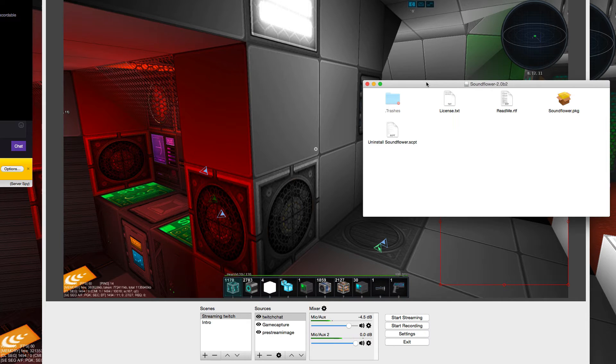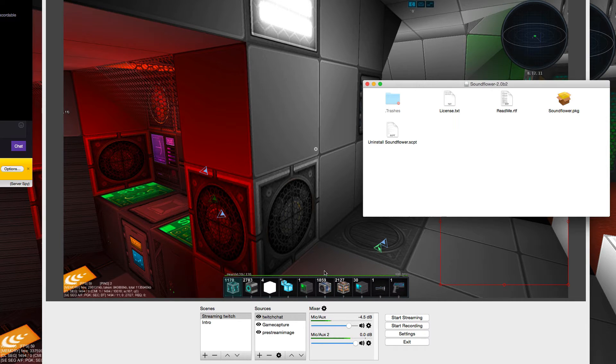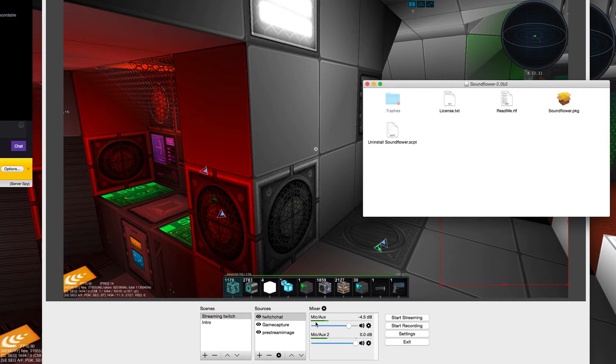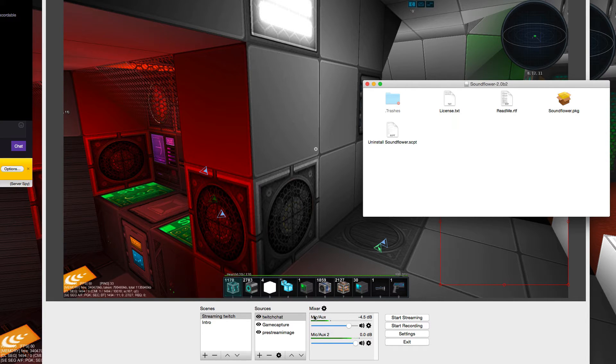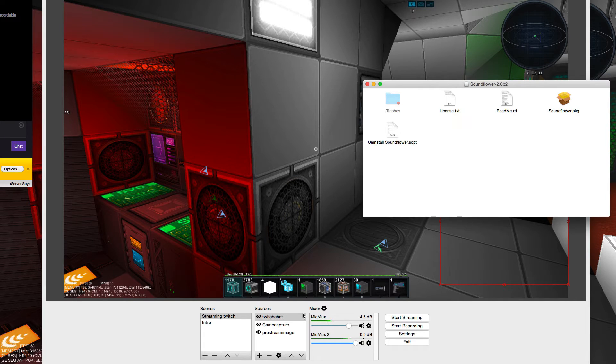And this is how I fixed my sound issues, being able to record the game audio which you can't hear right now because I'm recording this with ScreenFlow.